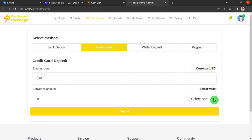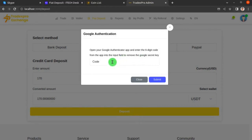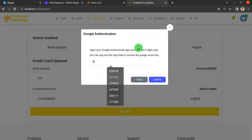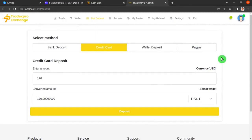Select the cryptocurrency you want to receive — we are depositing $170 as cryptocurrency to our TradexPro exchange website account. Once selected, click the Deposit button. They will ask for your Google two-factor authentication code — enter that code and hit Submit. It will redirect you to a page confirming you have successfully deposited the amount.